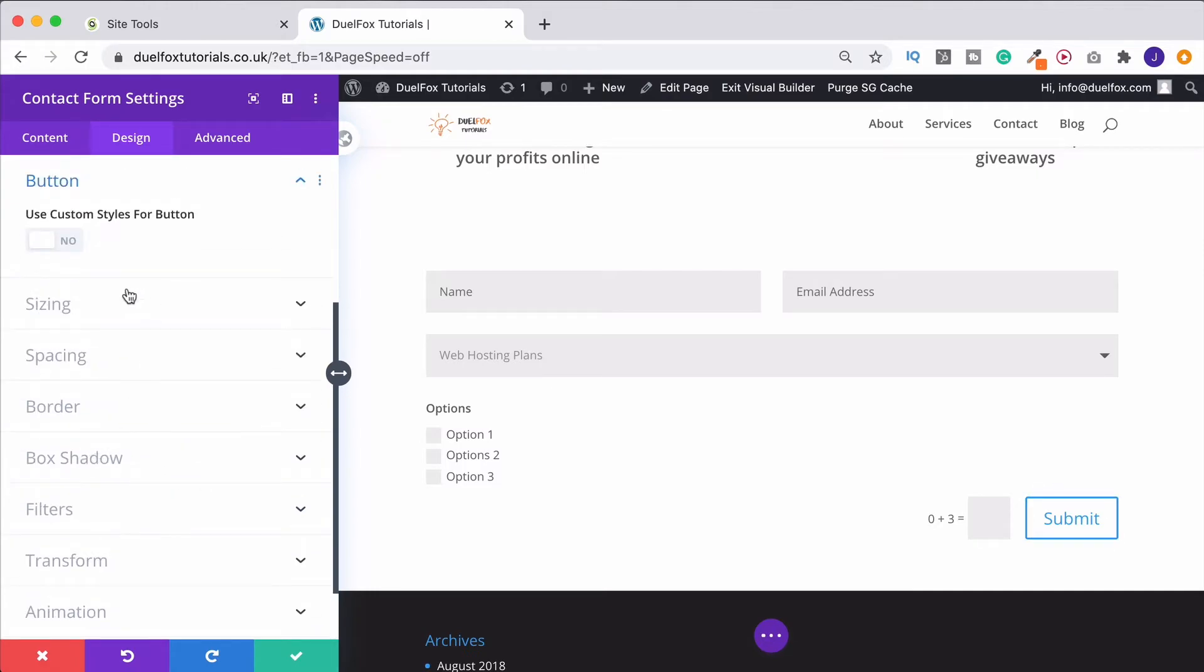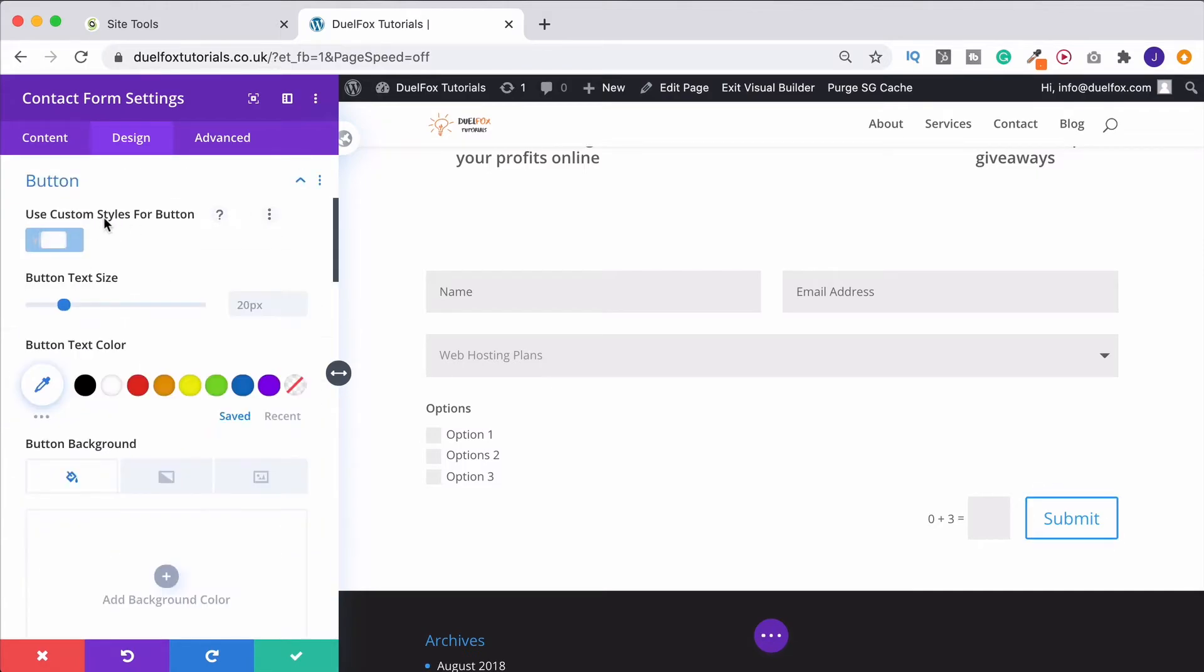Obviously, if you want to style the button, come down to button, use custom font styles. And we can then start changing this around as well.